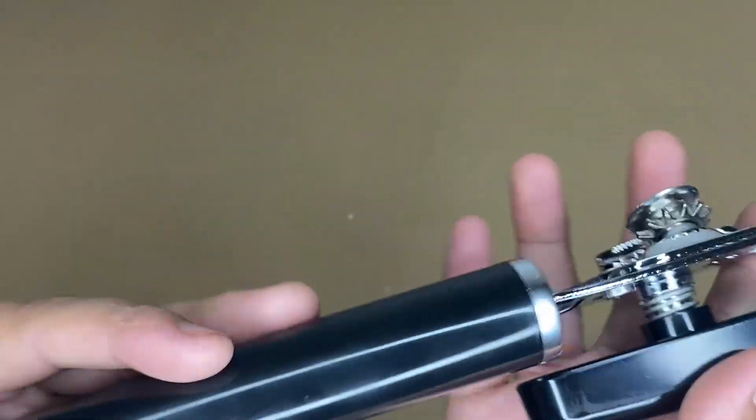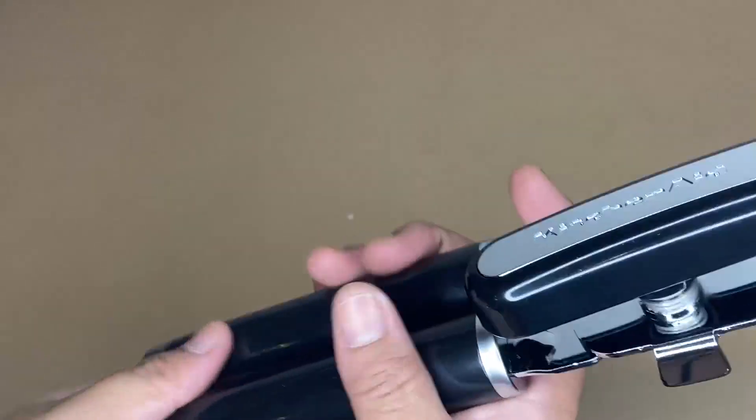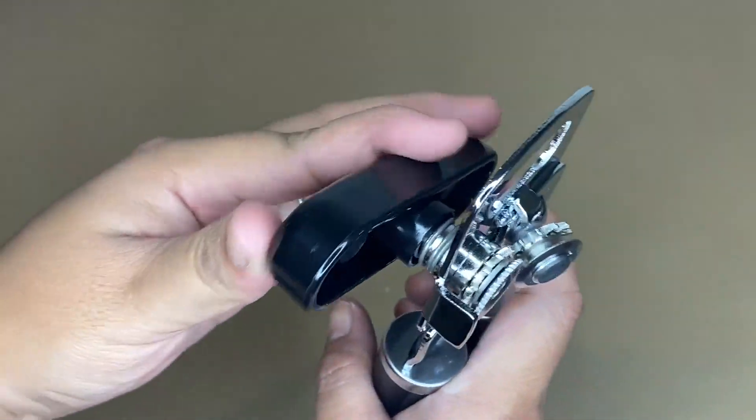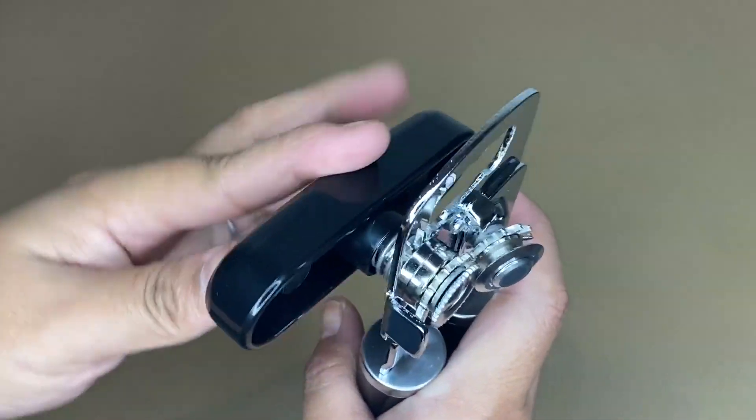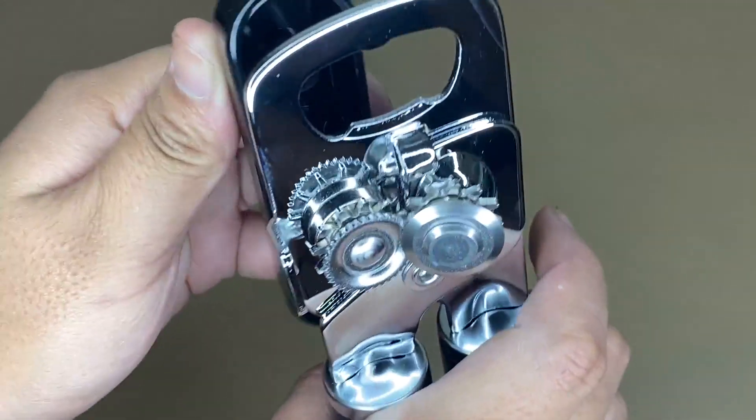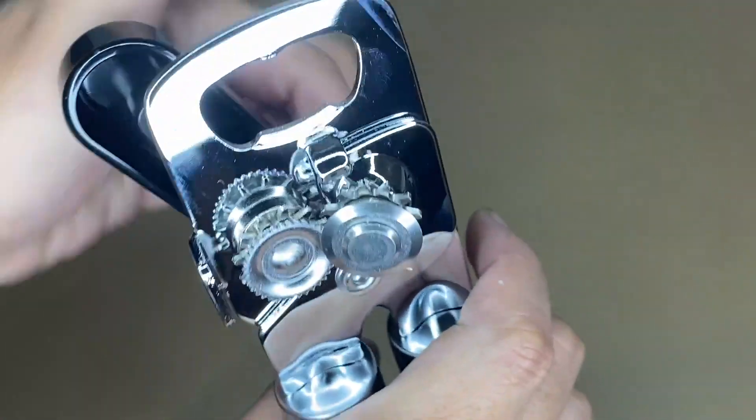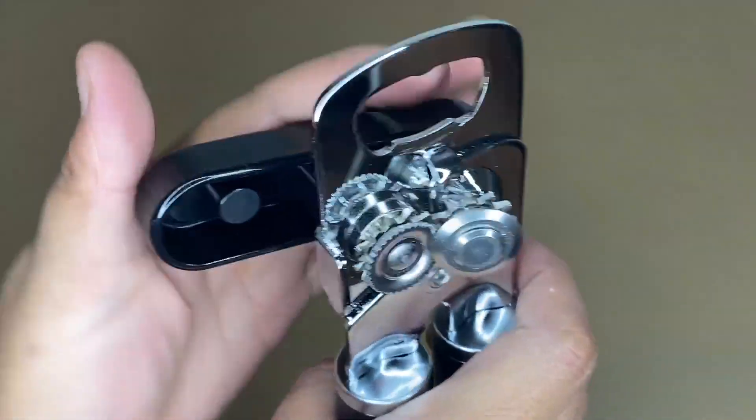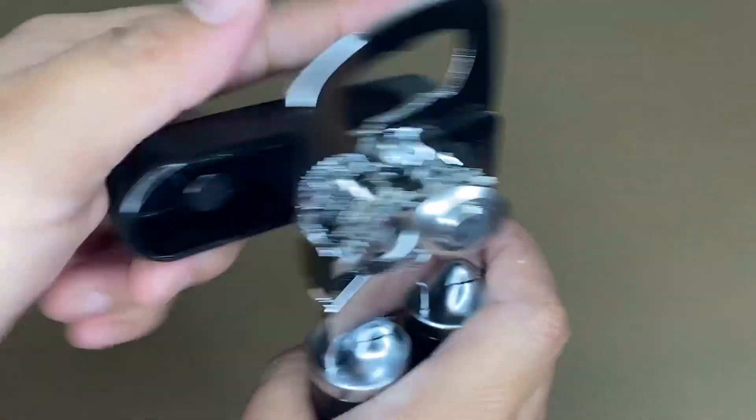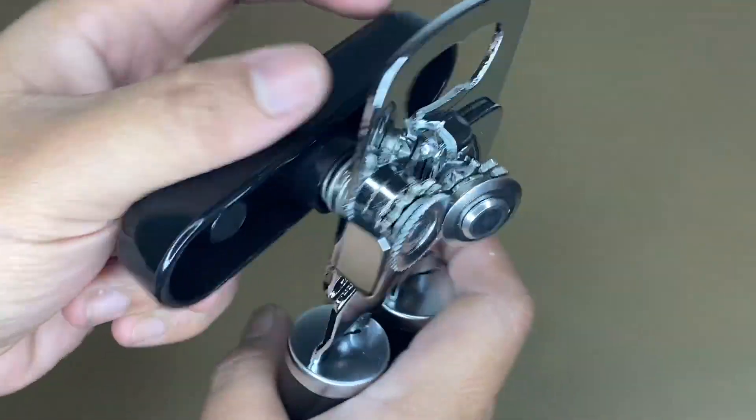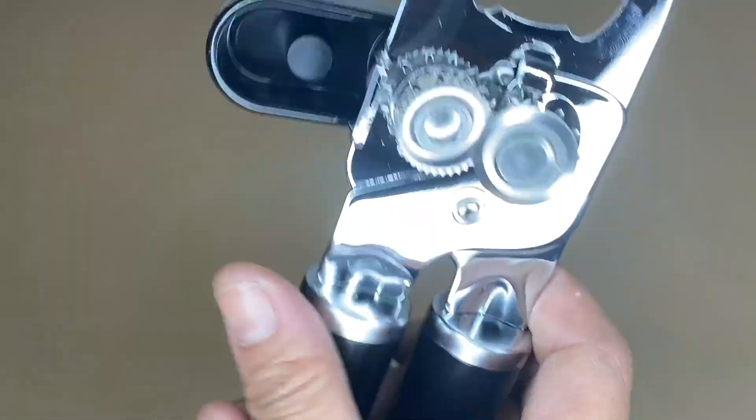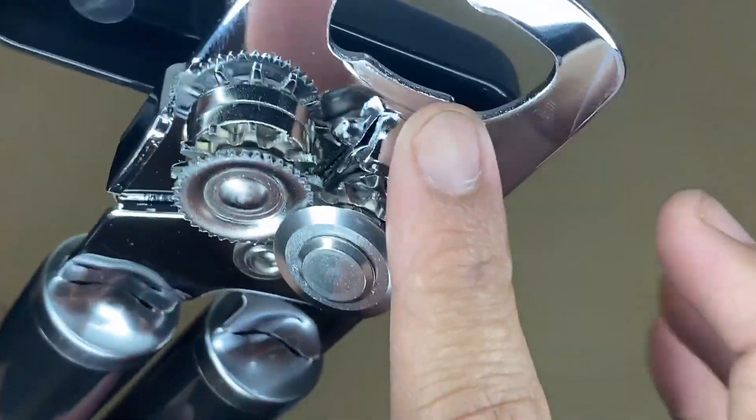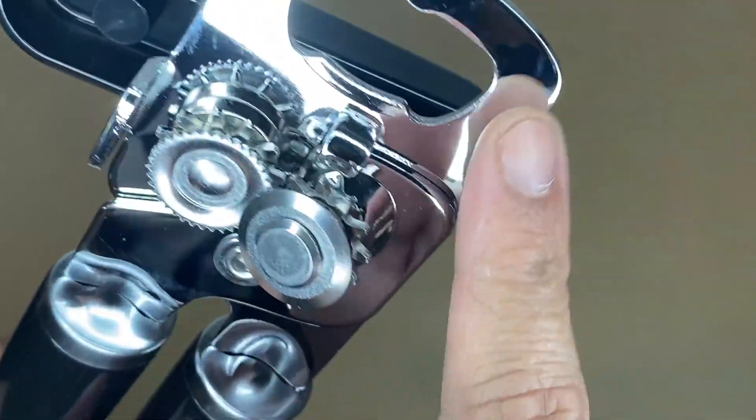This oversized knob and easy-to-grip handles optimize control so you can open cans with maximum comfort. It also has a built-in bottle opener that offers the convenience of two tools in one.